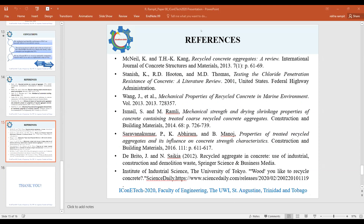First question: What does research say about recycled concrete gradation and the structural behavior of the concrete? Well, it depends on the source of the recycled concrete aggregates. It would vary based on the source and where the researcher gathered the waste concrete from. From there, they would allow the recycled concrete aggregate gradation band to fall within the natural aggregate gradation band, after which they would proceed with testing regarding structural elements.